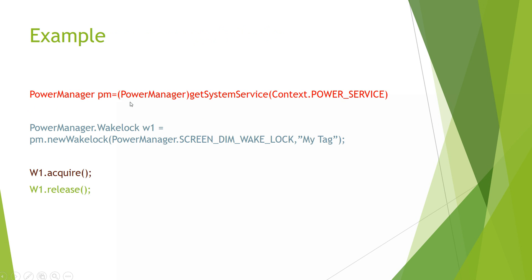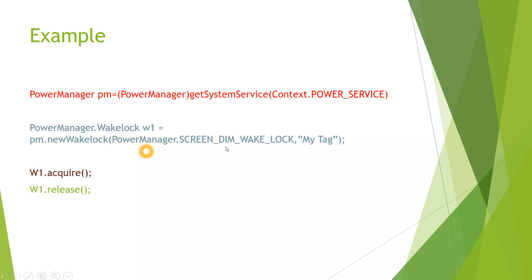Here is a simple code snippet. PowerManager PM is the object, PowerManager object which is created using GetSystemService context.PowerManager. Then using the PowerManager, we create a Wake Lock using new Wake Lock function. This new Wake Lock function has two parameters. The first parameter tells what is the type of Wake Lock and the second parameter tells the title for that particular Wake Lock.